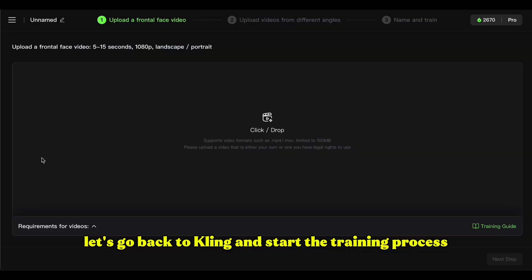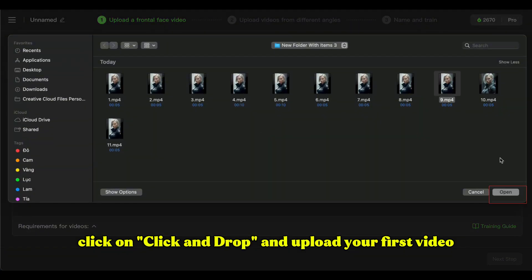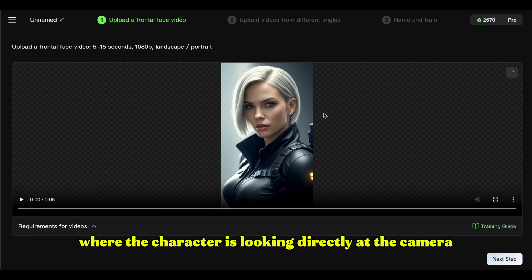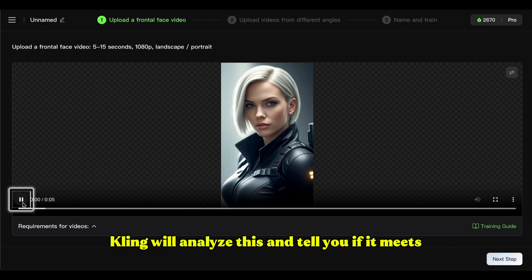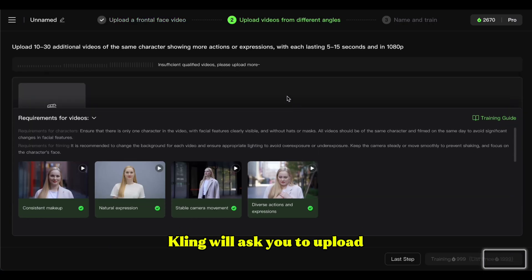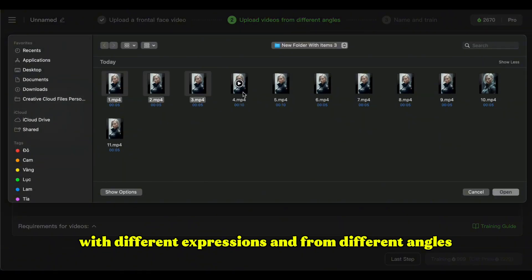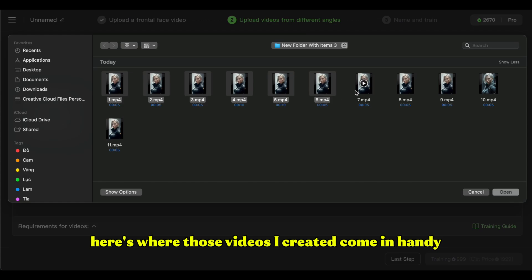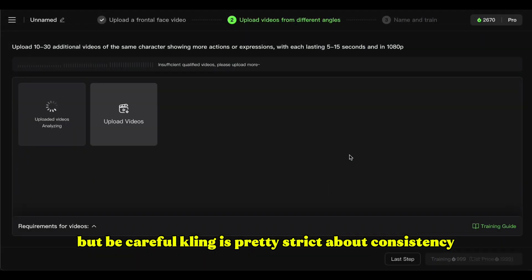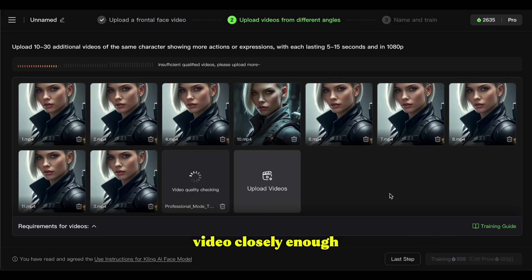Now let's go back to Kling and start the training process. Click on Click and Drop and upload your first video. This should be a frontal face video where the character is looking directly at the camera. Kling will analyze this and tell you if it meets their requirements. Next, Kling will ask you to upload more videos of the same character with different expressions and from different angles. But be careful — Kling is pretty strict about consistency, and it might reject some videos if it doesn't think they match your primary reference video closely enough.